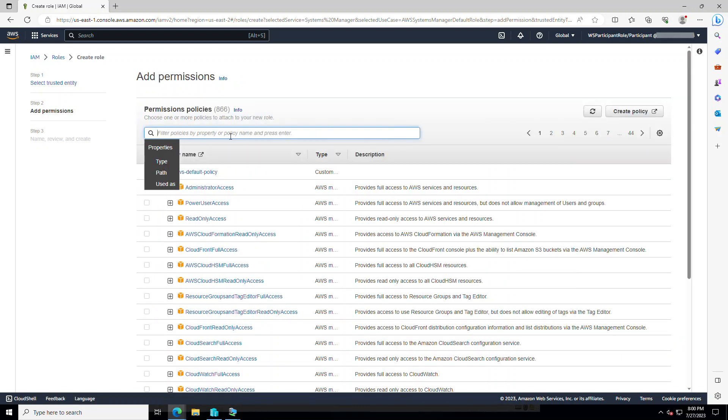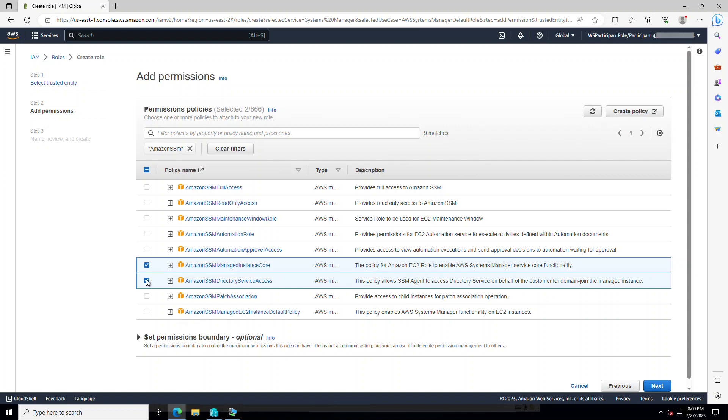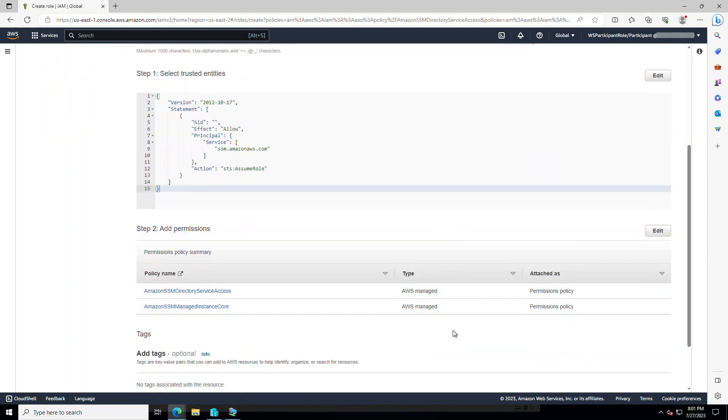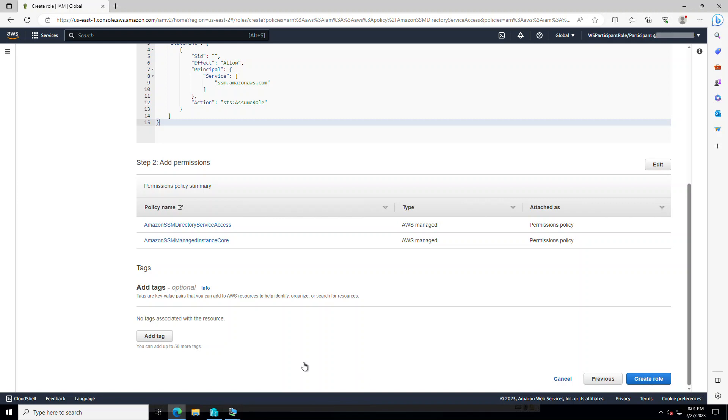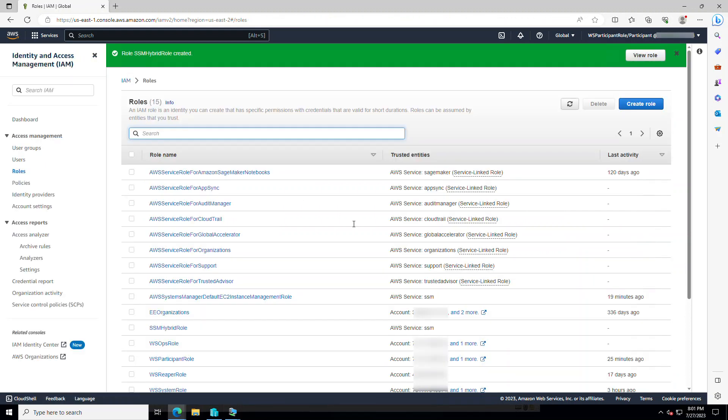When it comes to assigning permissions to this role, all my required permissions start with Amazon SSM. So instance core is a required one. Optionally, I will add directory service access because I know down the road I will have instances on my on-premises environment that I want to automate their domain joining using SSM. Role name, any arbitrary name. I would use SSM hybrid role. Permissions, policies, and everything is good. I can optionally add tags if I want to. And create role. Great. Our role is created.